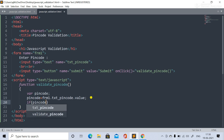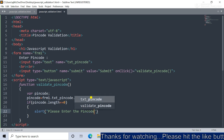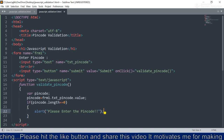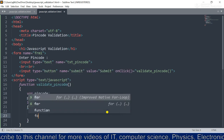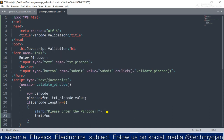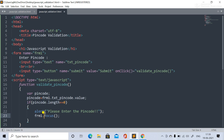Now we check the conditions. First: if pinCode.length is equal to zero, we throw an alert saying 'Please enter the pin code.' Then we call frm1.txtPinCode.focus() to retain focus on the pin code field so the user can re-enter the value.